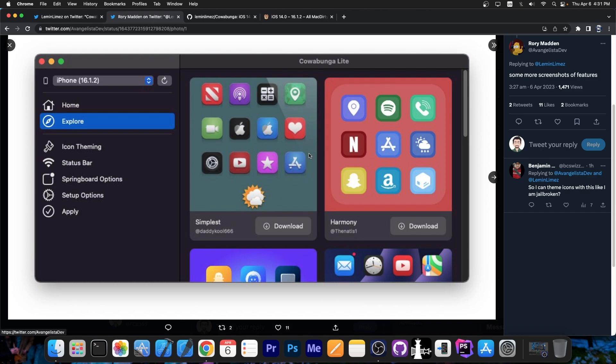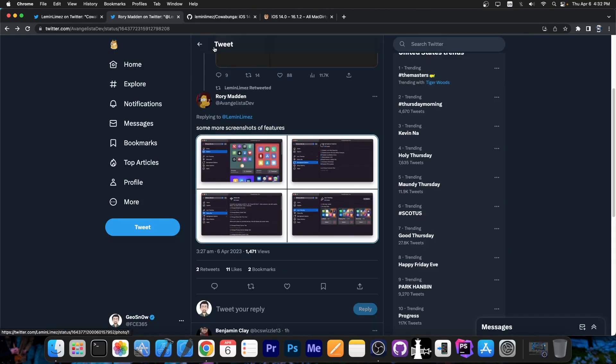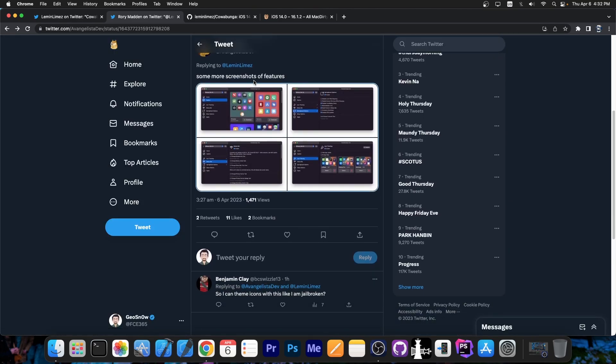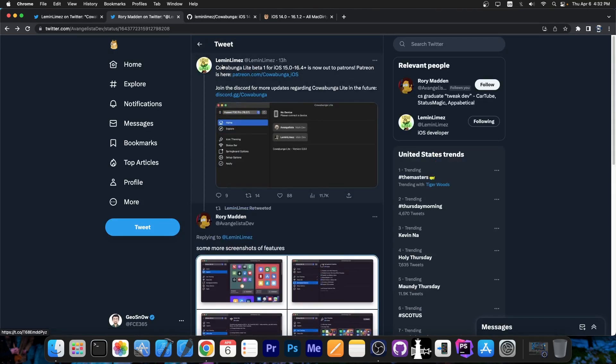You can see here the Cowabunga Lite theming platform. You download the theme, connect your device and it applies the theme and you have a theme on 16.4, iPhone 14, without even being jailbroken. This doesn't require a jailbreak at all. So this is actually great.